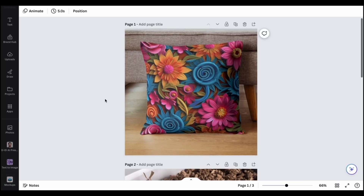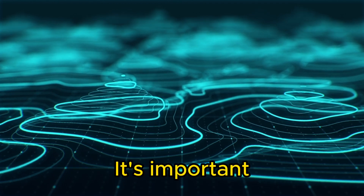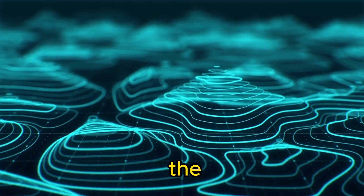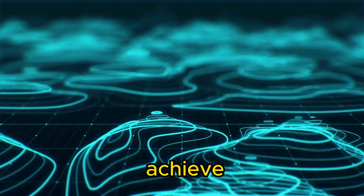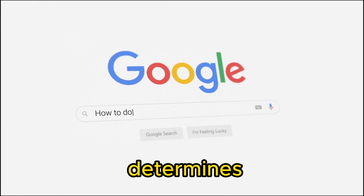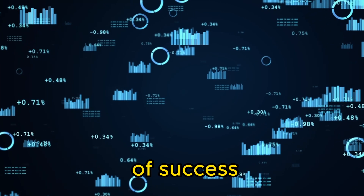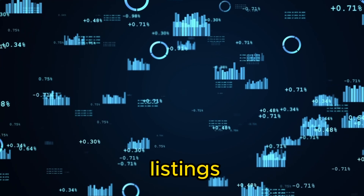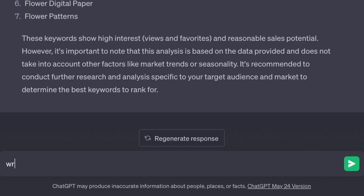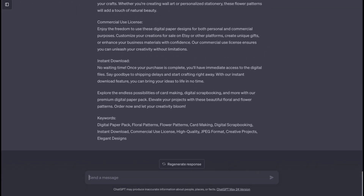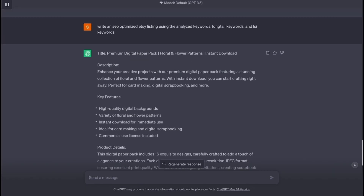You can use Canva's free mock-up tool to get some pretty good results. It's important to remember that Etsy functions as a search engine, emphasizing the significance of implementing SEO practices to achieve success. SEO determines your organic search result rankings, and the higher you rank, the greater your chances of success. To optimize your listings, we can turn to ChatGPT and leverage its capabilities to write compelling SEO-optimized product titles, descriptions, and tags using the analyzed keywords from before. Make sure to read over everything before you input it into your listing to check for mistakes or errors.